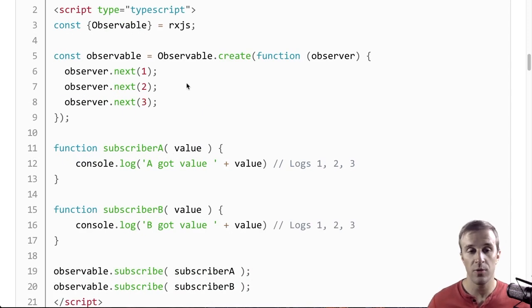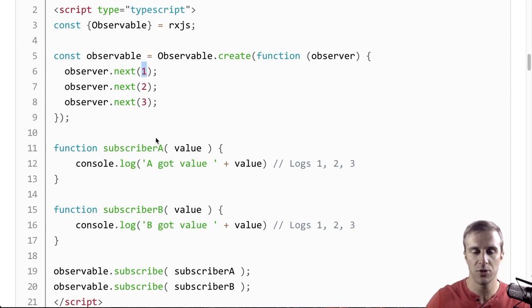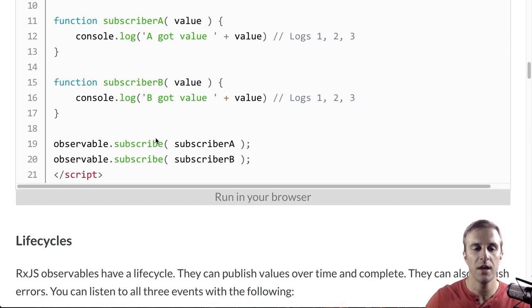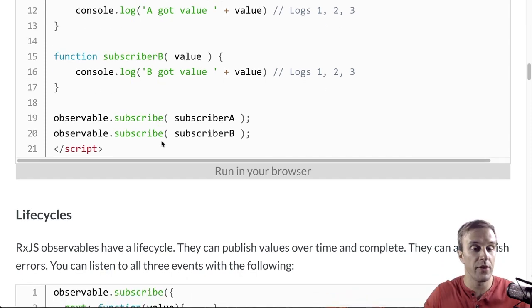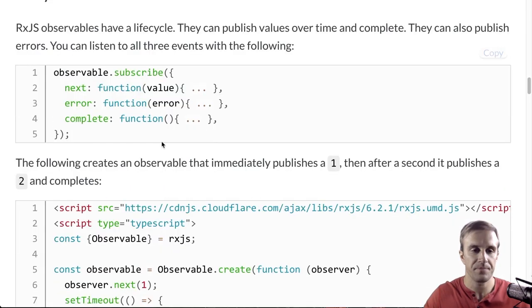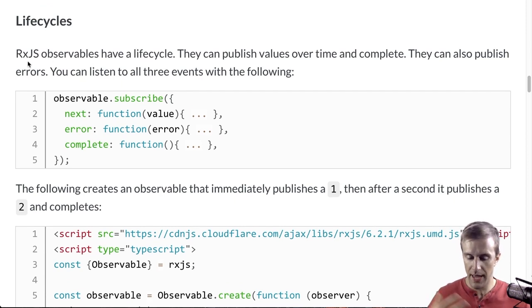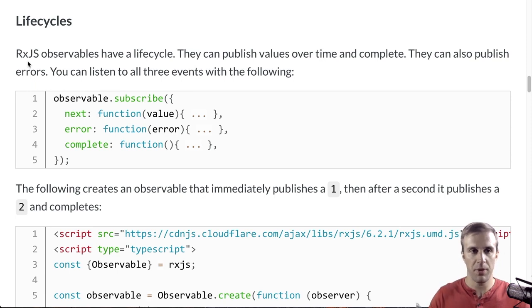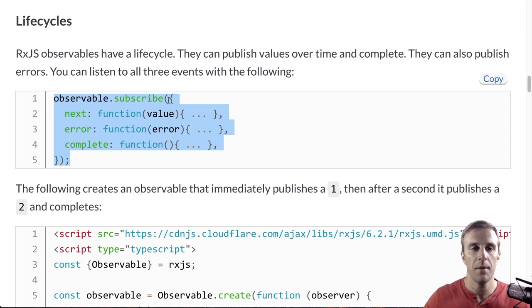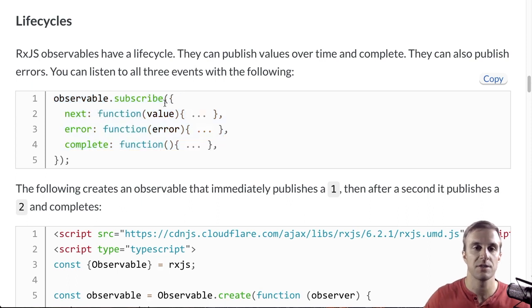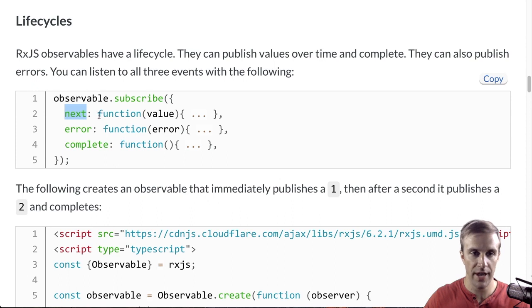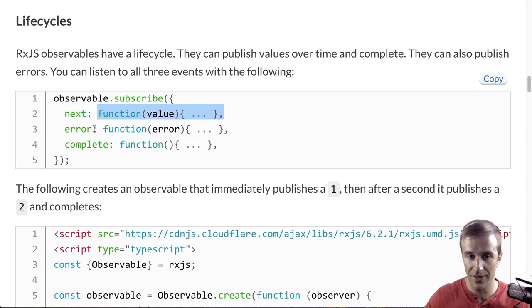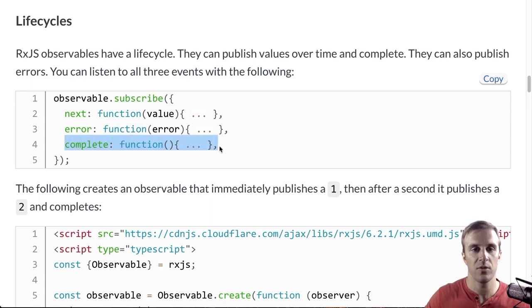So, not only can observables emit values like this one, two, and three, observables can emit other things, such as errors and when they're complete. So, observables have a life cycle. They emit values over time, obviously, but they can also publish errors. So, you can subscribe to more than just the values by passing subscribe an object with a next function, which receives values, an error function, which receives errors, and a complete function, which is called back when the observable completes.